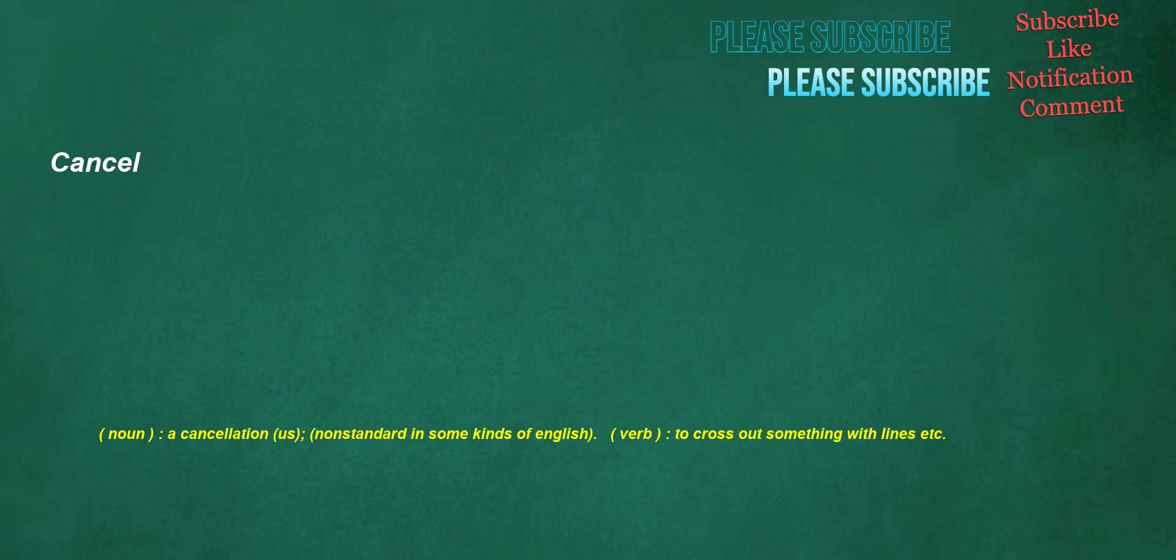Cancel. Noun: a cancellation, US, non-standard in some kinds of English. Verb: to cross out something with lines etc.